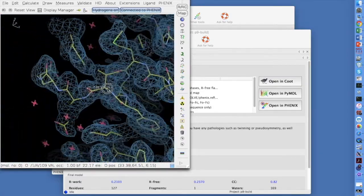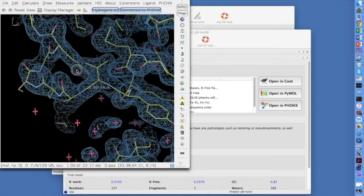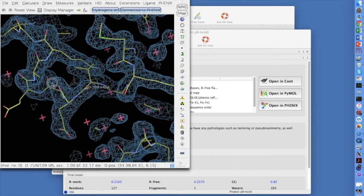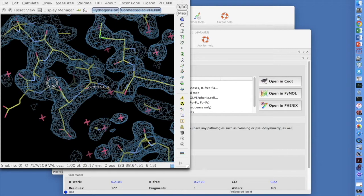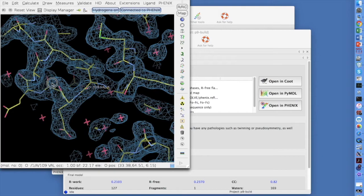The next step after running Auto Build is to run Phoenix Refine and to use the Coot interface to Phoenix Refine to fix up problem areas in your model. Then you can carry out more cycles of auto building and manual improvement until you have a complete model. You might then run Ligon Fitting to place any ligands in your model, followed by final refinement.